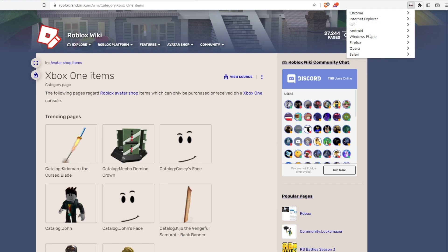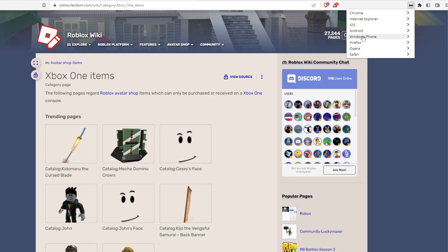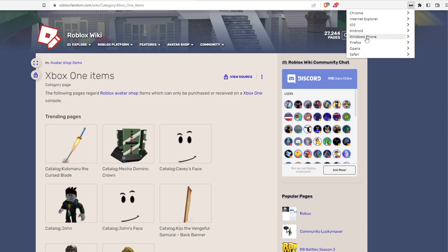All you have to do right here is select any platform that you want — your Chrome or your browser will pretend to be either an Android, iOS, or whatever platform you select. Just select any of these user agents and your Chrome will change into that, and you'll be able to get all those items as you want them.